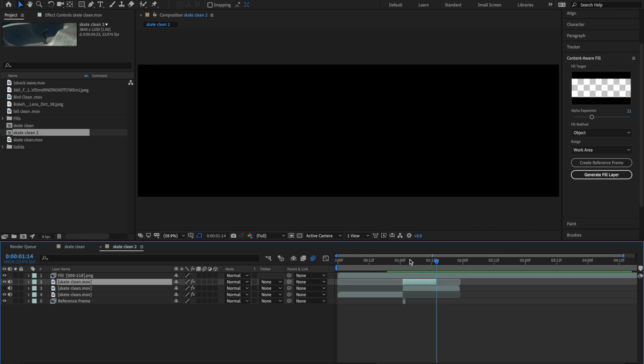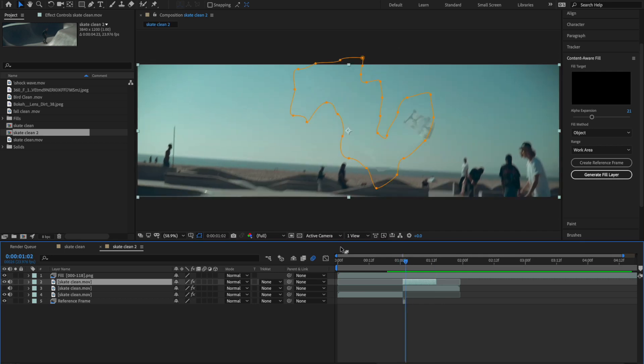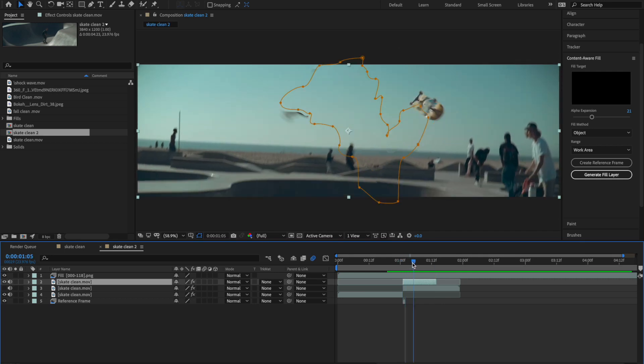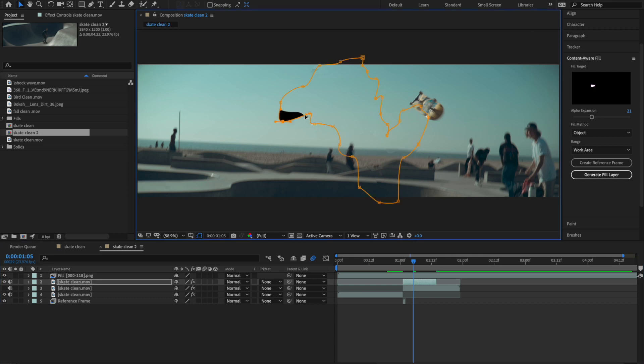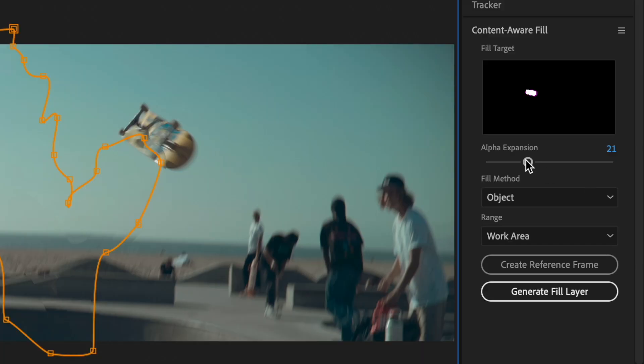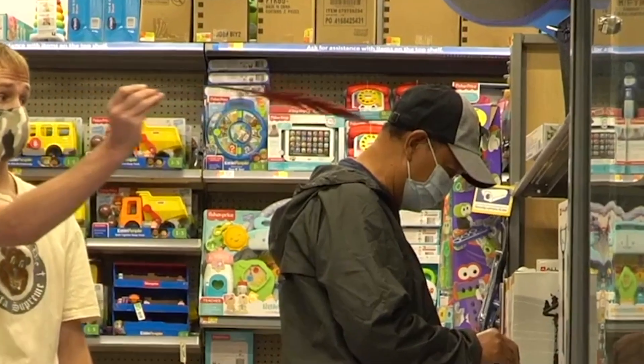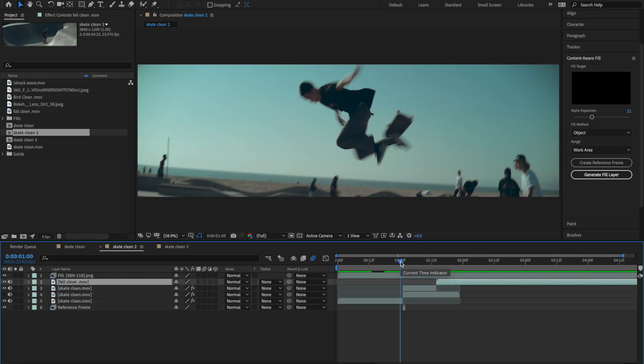We're still getting a little glitching going on around this area, but all we have to do is go back in and readjust our subtract mask, then run Generate Fill again, and that should fix everything up. Also, you can work with the Alpha Expansion, which is basically like feathering, and mess around with that until we get a nice-looking result.